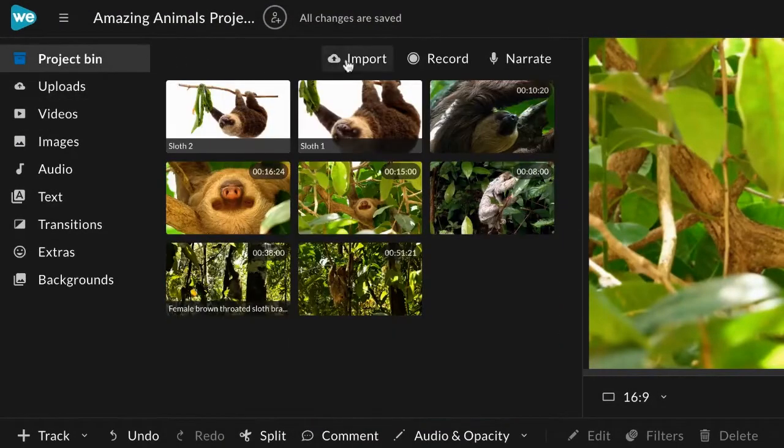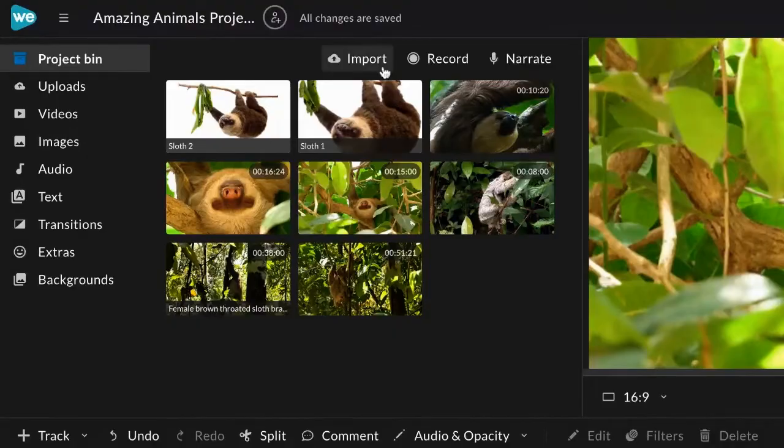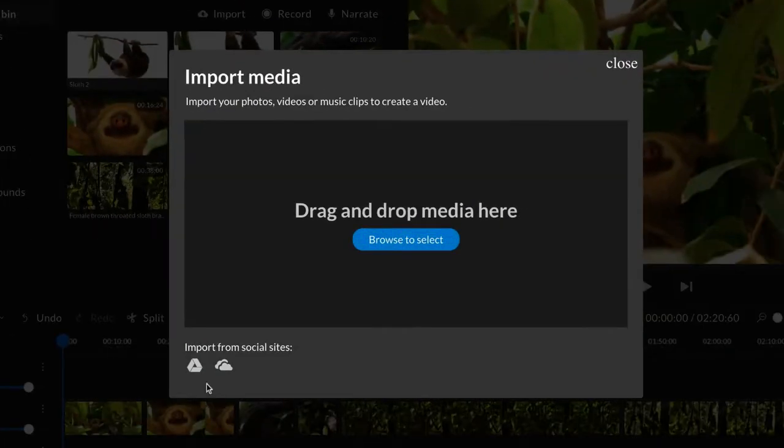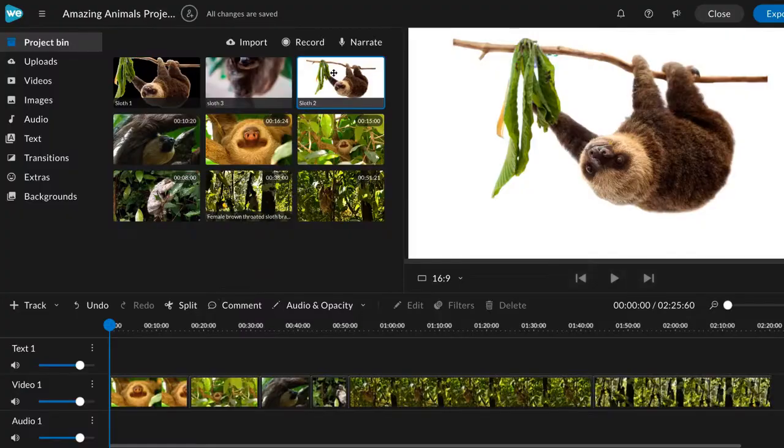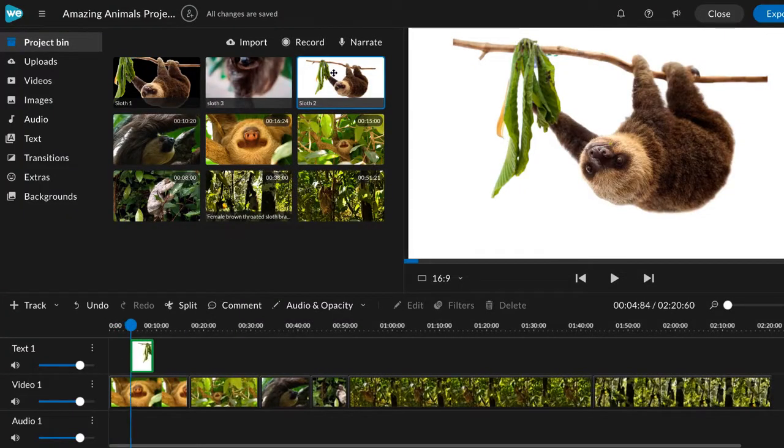You can also upload your own clips from places like Google Drive. Just drag and drop your files into the editor, then drag them into your timeline.